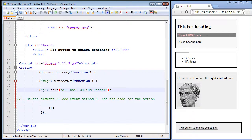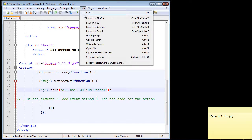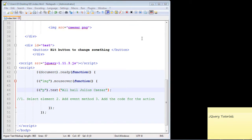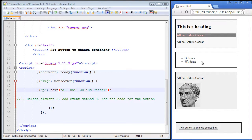Let's save this and reload our page. When I hover over the image, all this text changes to 'all hail julius caesar' — and it did. We'll talk about how to remove this or handle the mouse-off event in the next video. There's actually a different method we have to use for that, but for now the text will just always stay up.